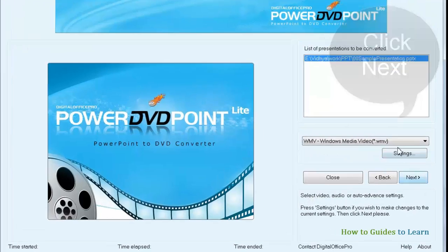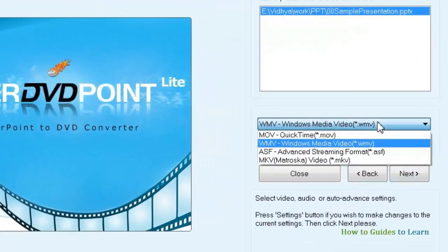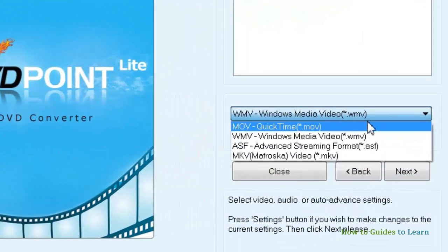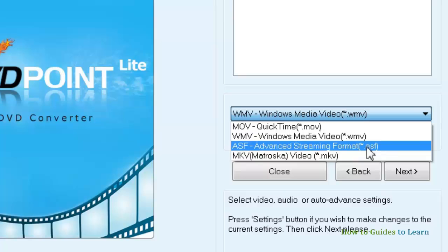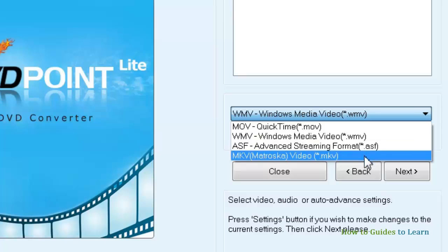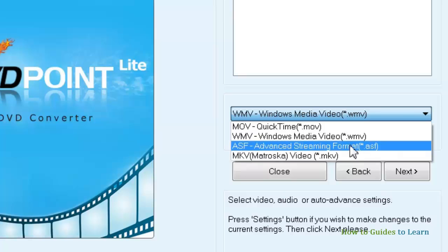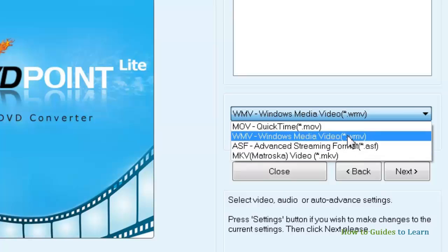In this menu, you can select the output format. The video can only be of 4 formats. Of these, WMV and MOV formats are accepted by YouTube.